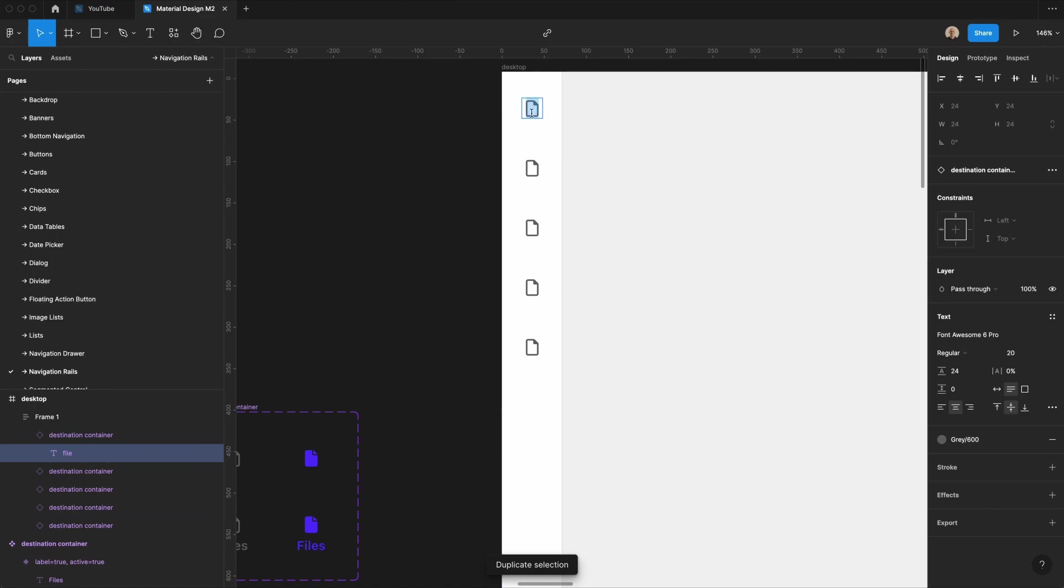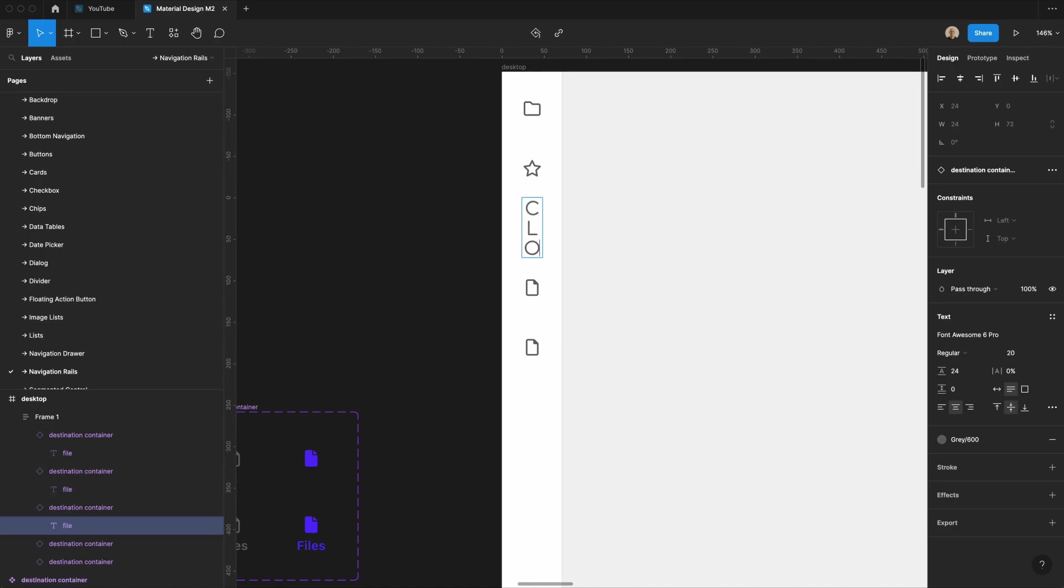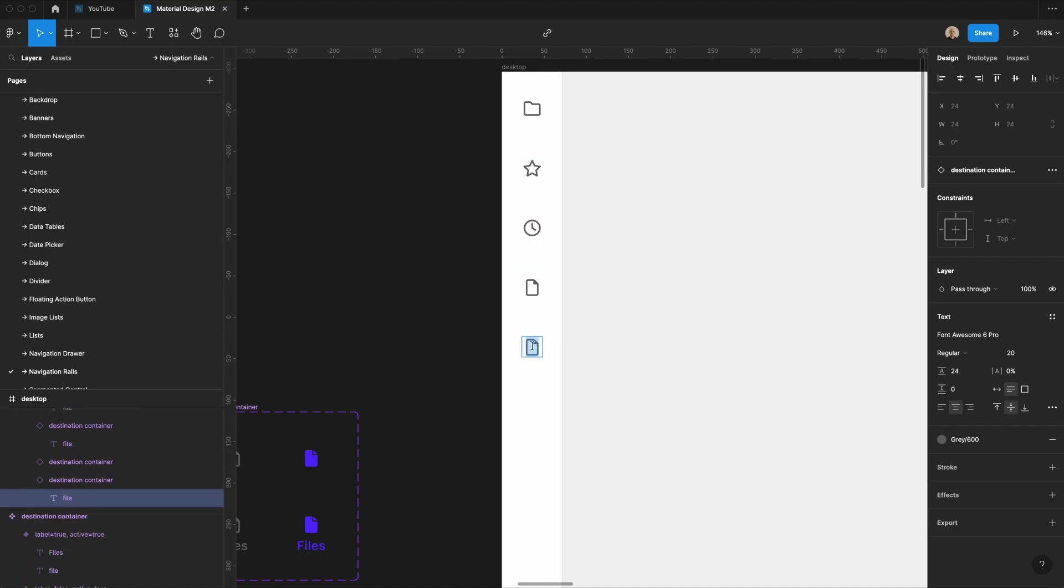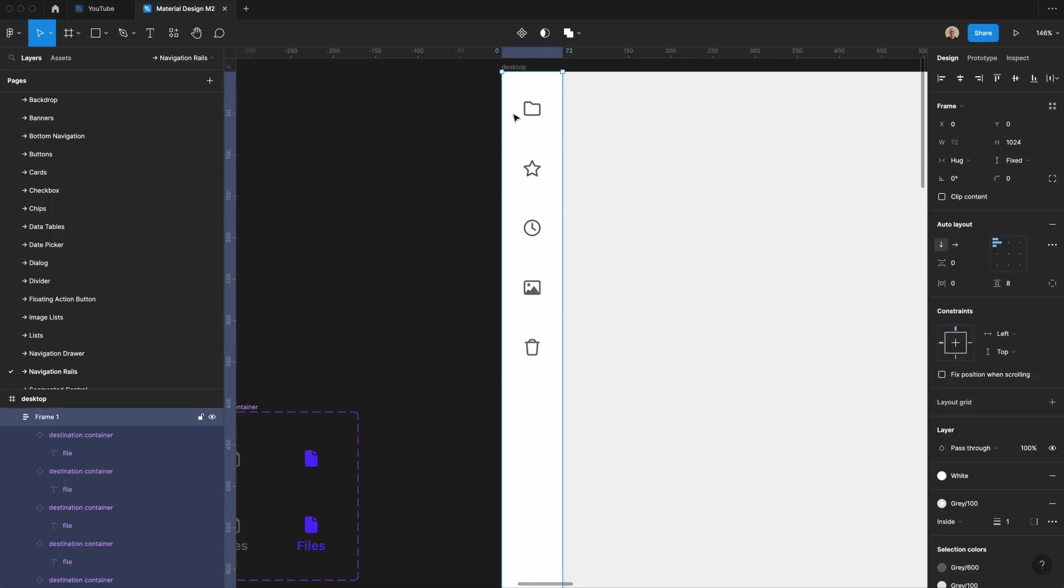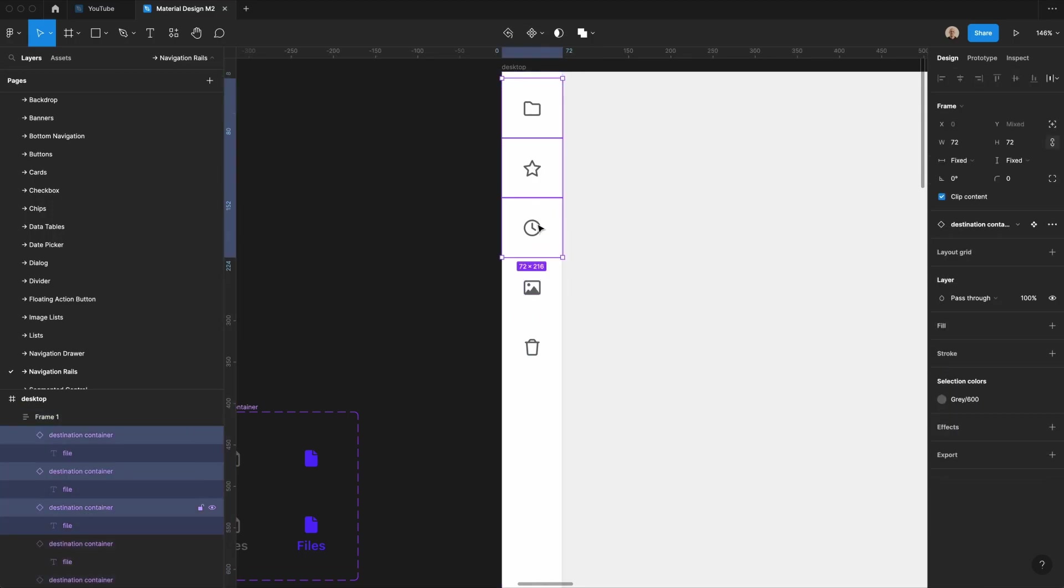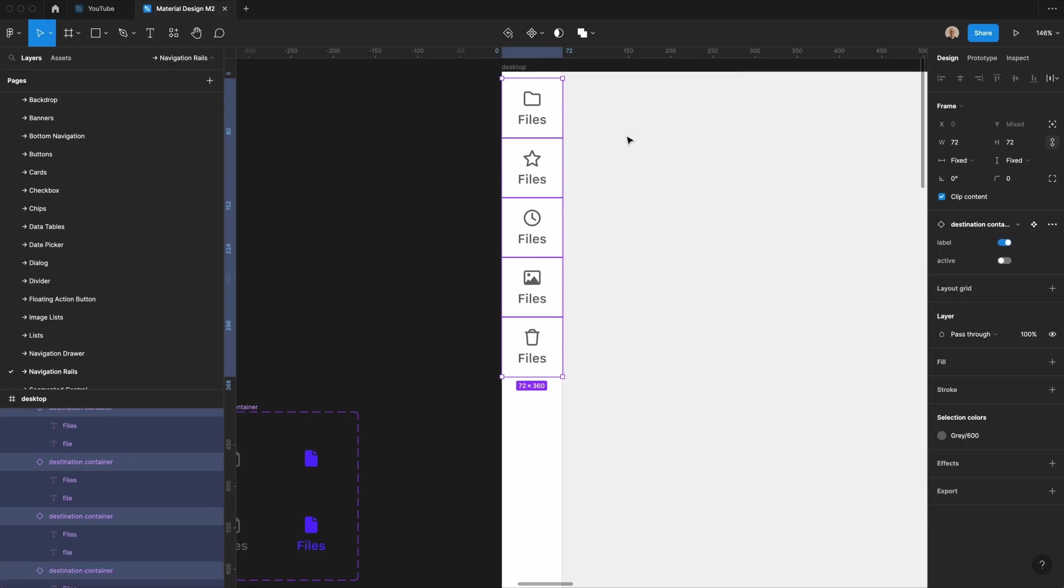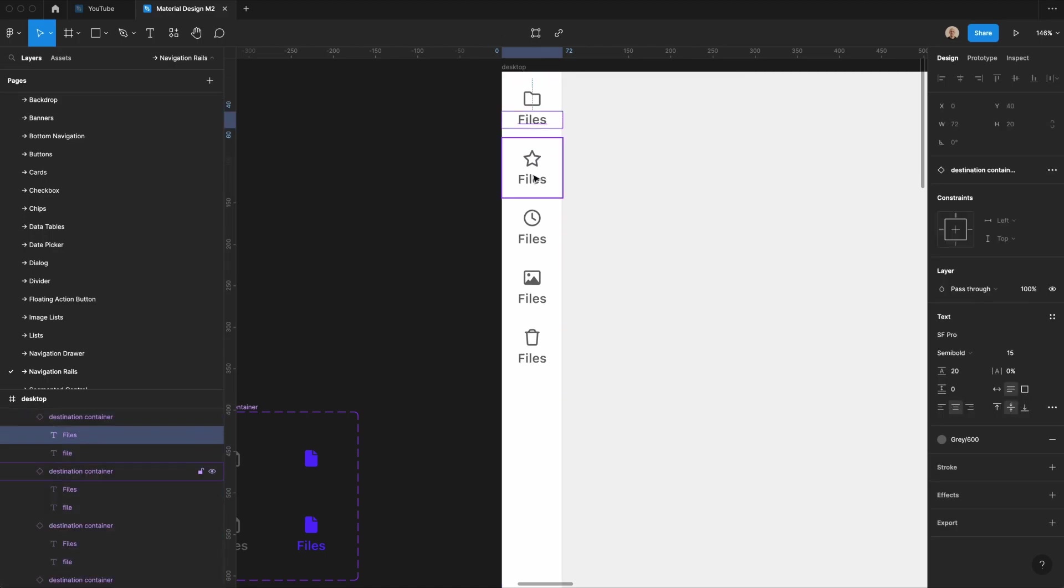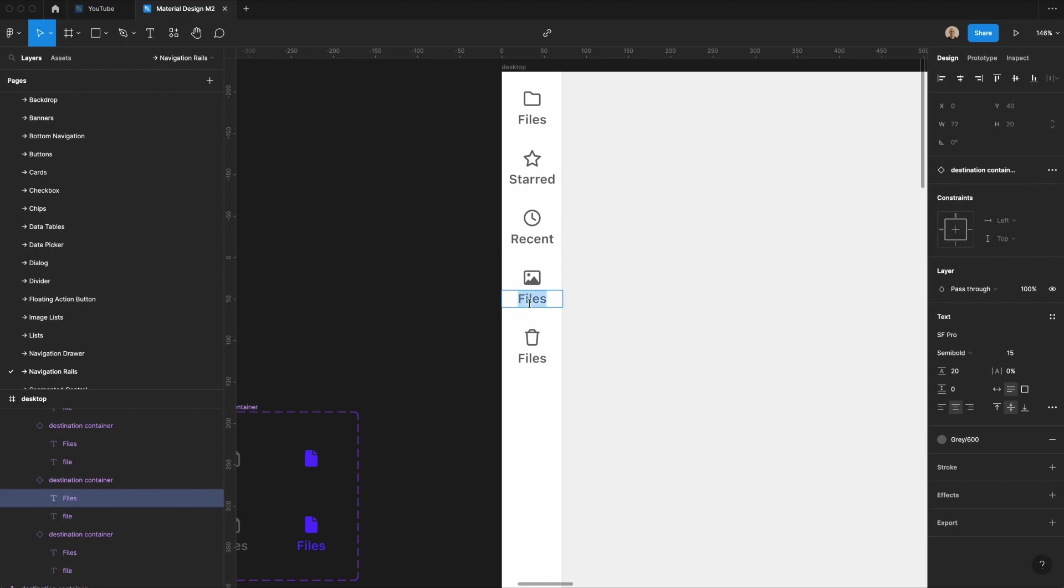So let's have this be a folder. We'll have this be star. We'll have this be a clock. We'll have this one be a trash can, and this one we can change to an image. So if I take all these components, I can add a label to them, and let's call this files. This will be starred. This will be recent. This will be images, and this will be trash.